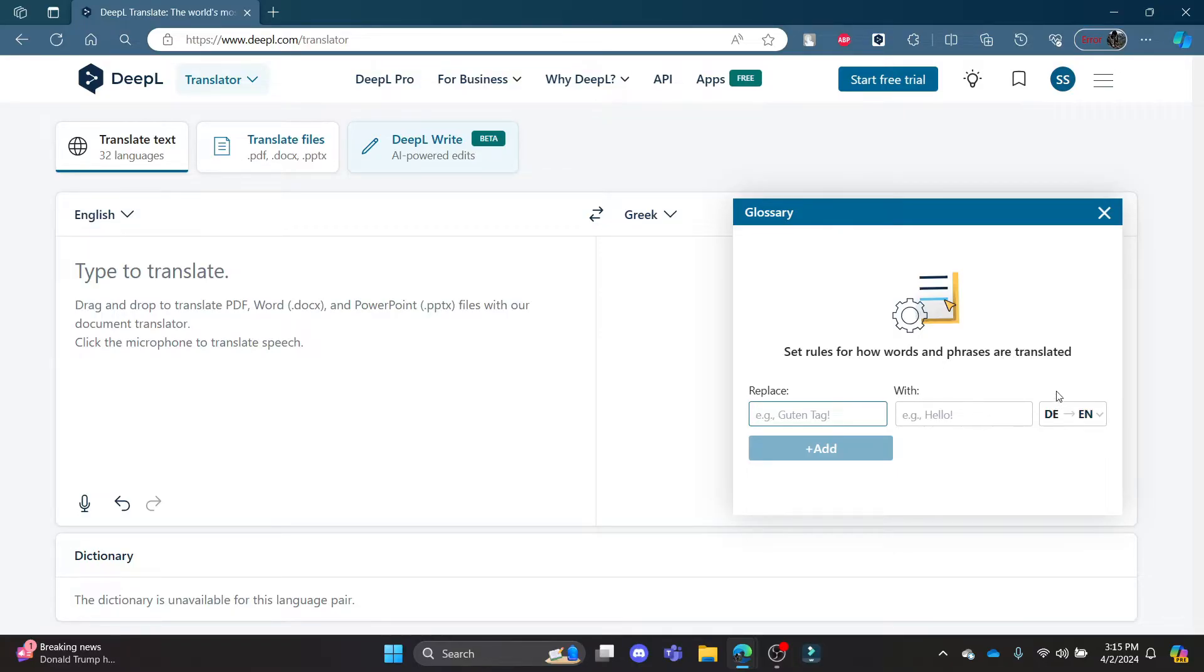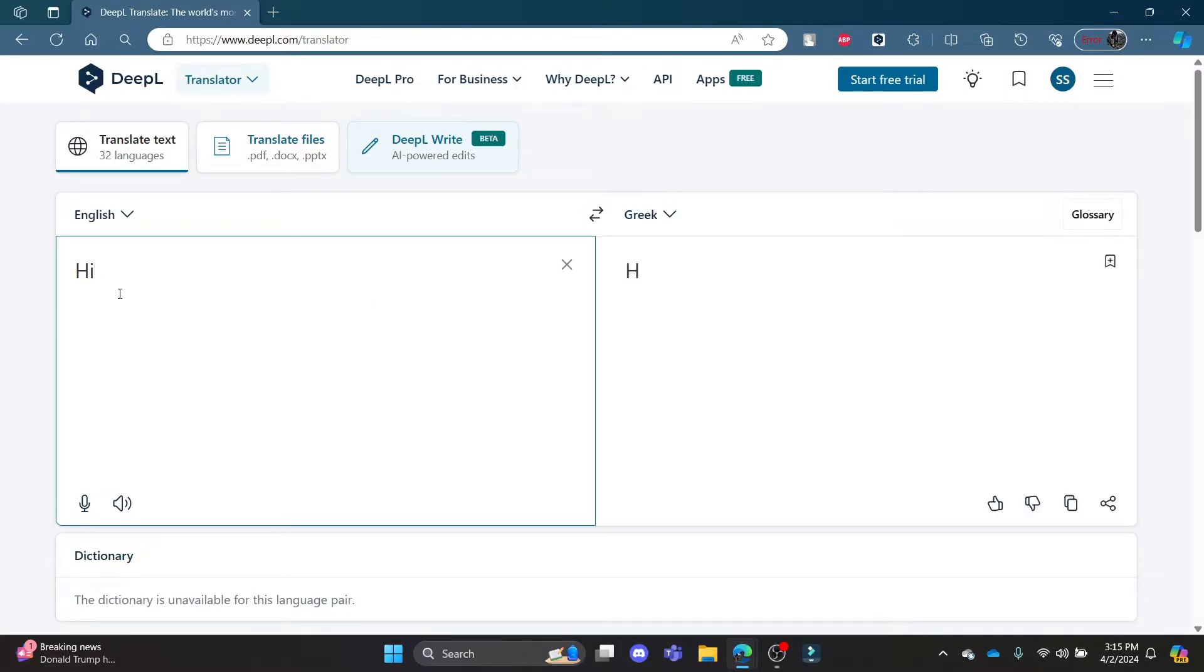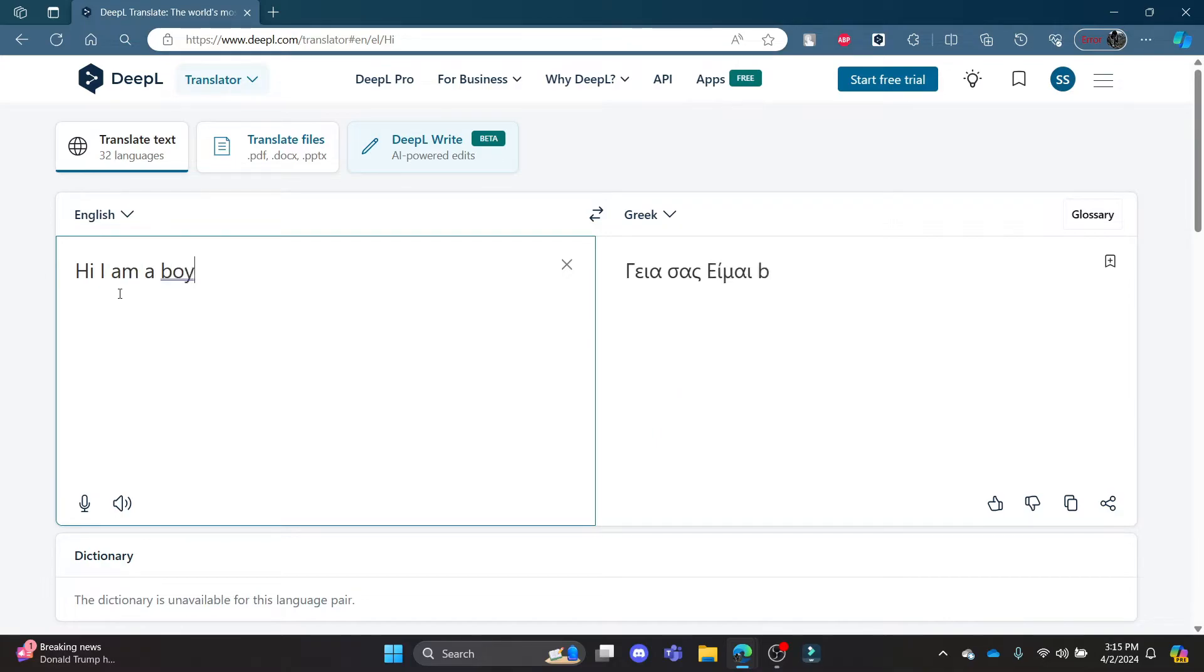So go ahead and click on English and write down 'Hi, I am a boy,' something like that. And you can see that it will come out in Greek language.